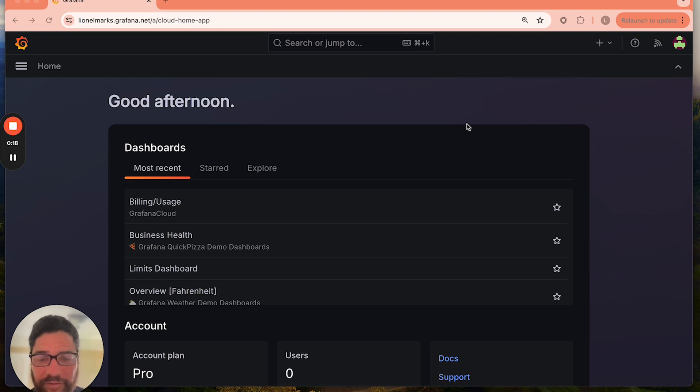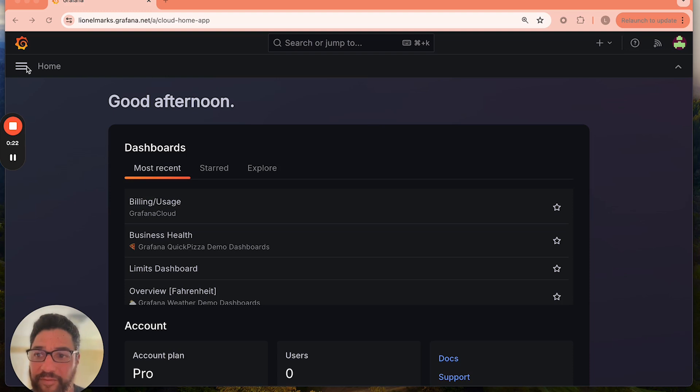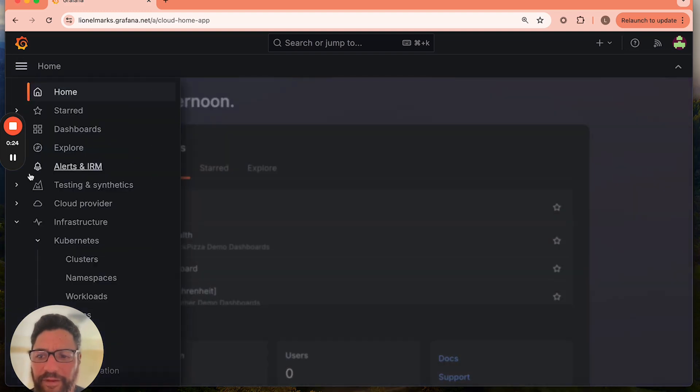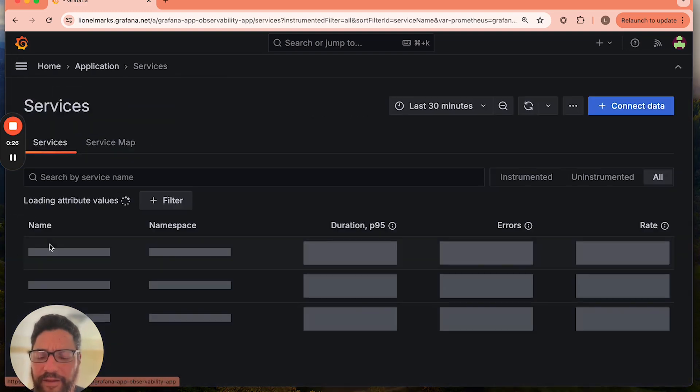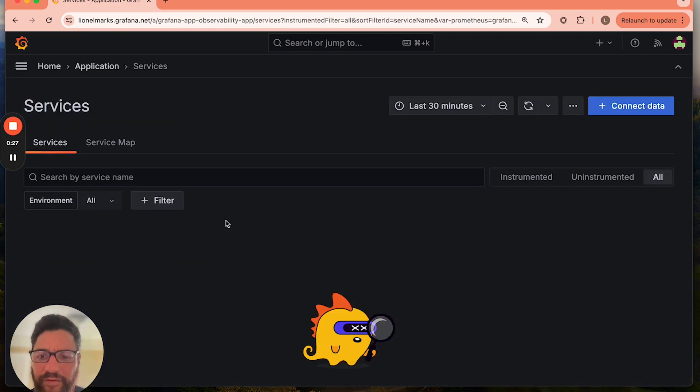Now, the first thing you'll see here on my desktop is a standard Grafana Cloud instance. This happens to be my test instance, and there's very little that's been configured here so far. And we'll head over to the application observability function.